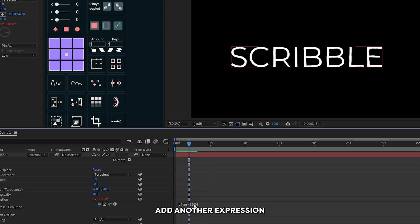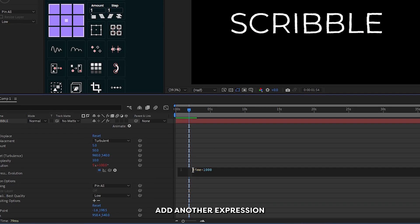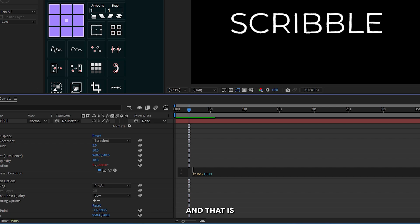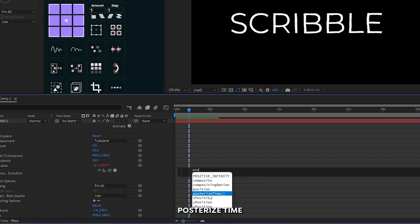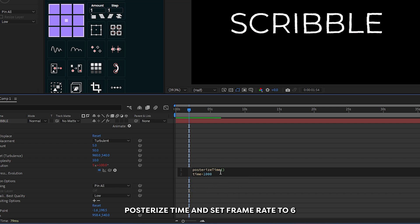Okay, add another expression above the time expression, and that is posterize time. Write posterize time and set frame rate to 6, and then add a semicolon.